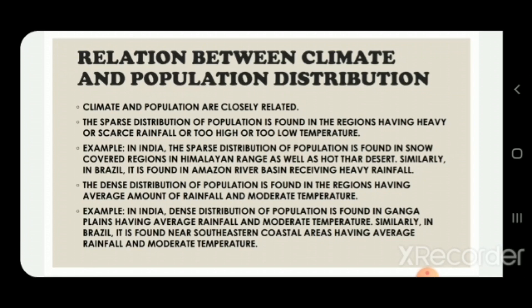Similarly, in Brazil sparse population is found in the Amazon river basin, which receives very heavy rainfall. On the other hand, dense distribution of population is found in regions having average rainfall and moderate temperature. In India, this is seen in the Ganga Plains, and similarly in Brazil it is found near the southeastern coastal areas.